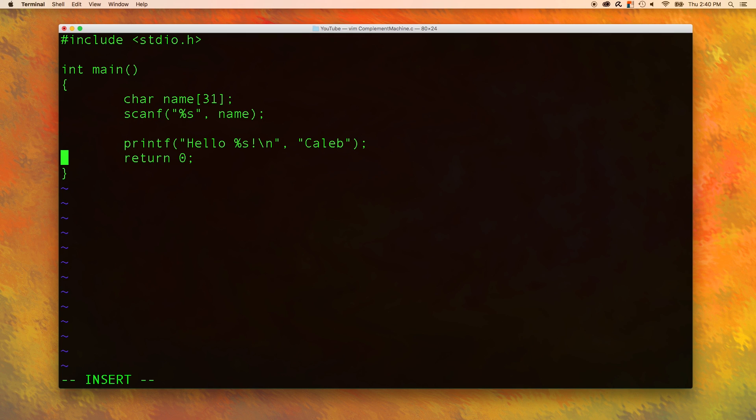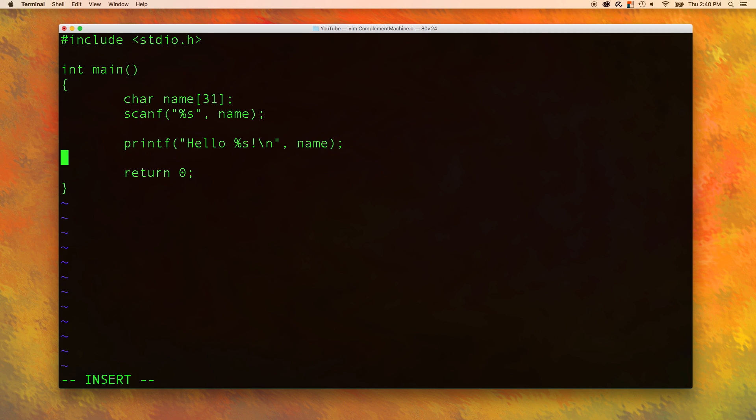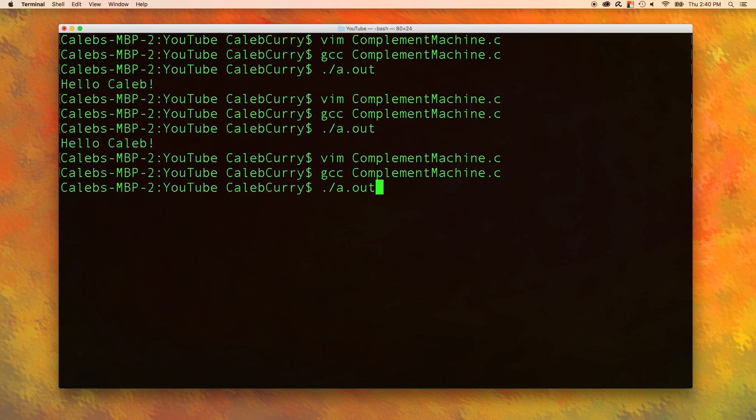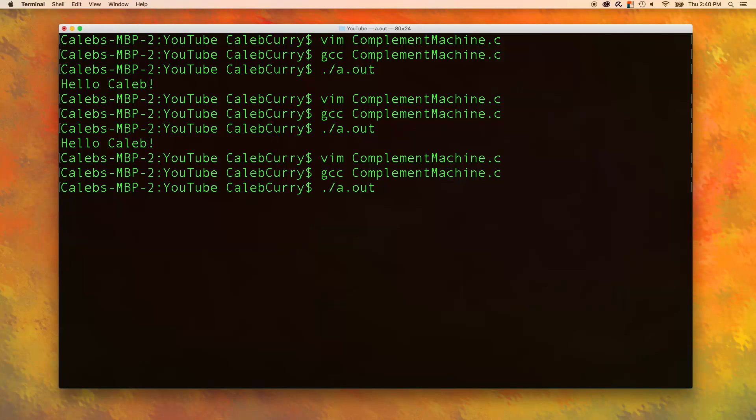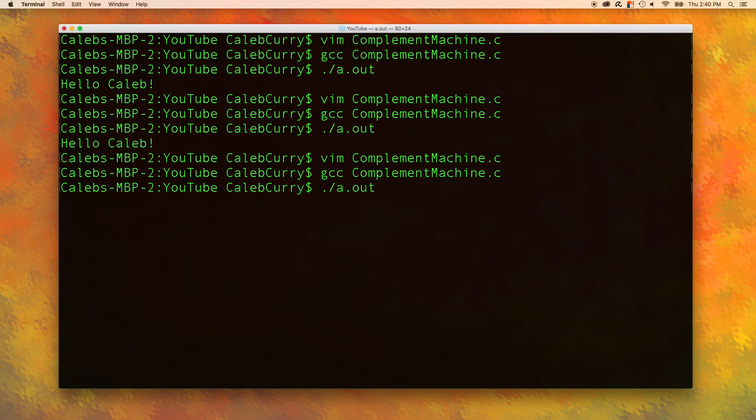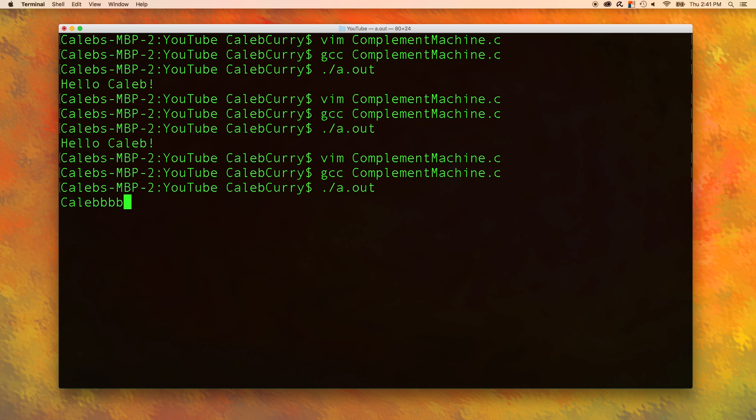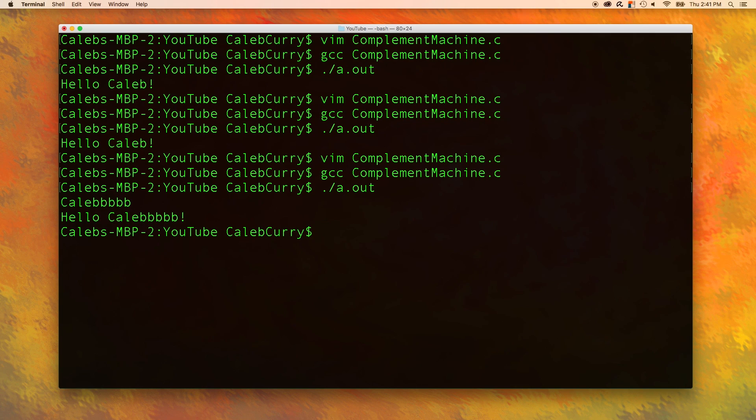Now inside of the printf we can just use that variable. Instead of Caleb here we can pass in the variable here. Let's get rid of this and we will put name. Let's run it and give it a try. Okay so it's asking us for a name but we forgot to put a prompt. So we'll want to do that. But let's put Caleb. And you can see it's working. Which is kind of cool.